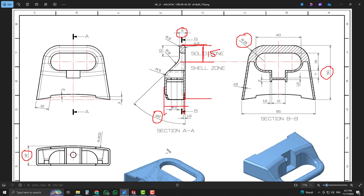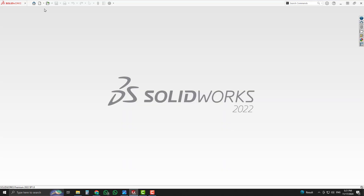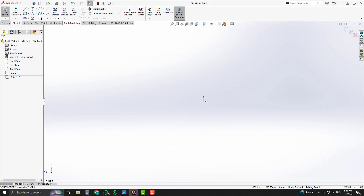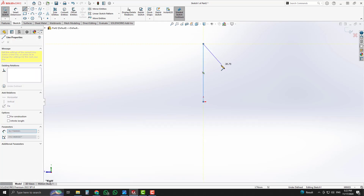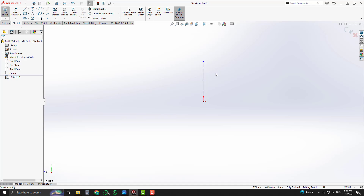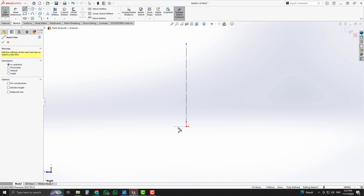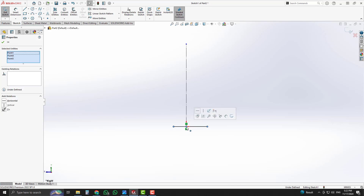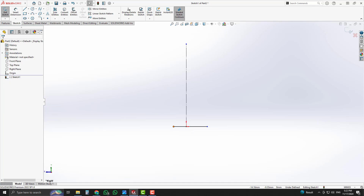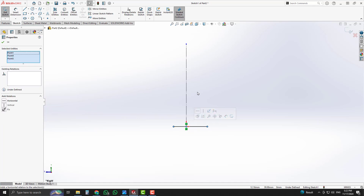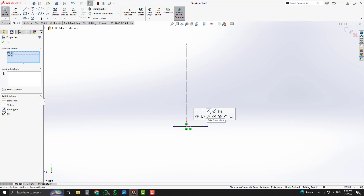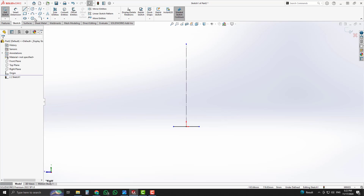With the help of these highlighted dimensions, we will start sketching in SolidWorks. First of all, we will generate a new file in part module and start sketching on the right plane. Select a single line and place it vertically, then convert it into a construction line. Again, select a single line and place it horizontally.